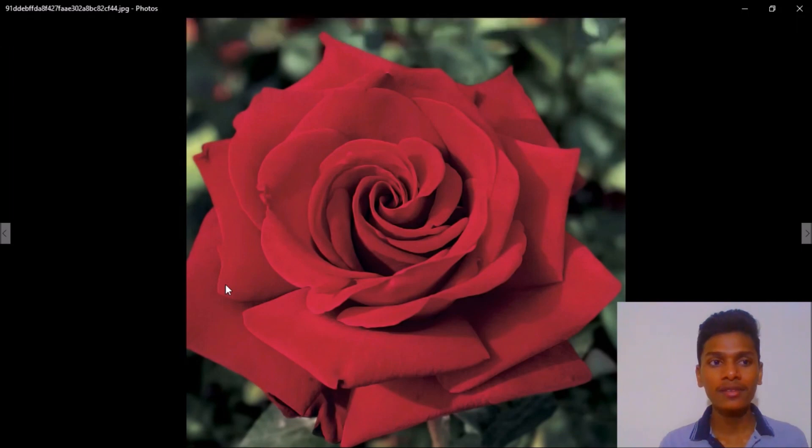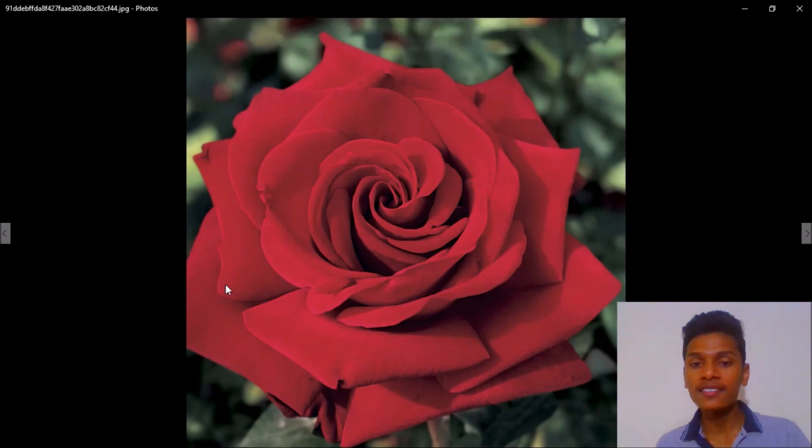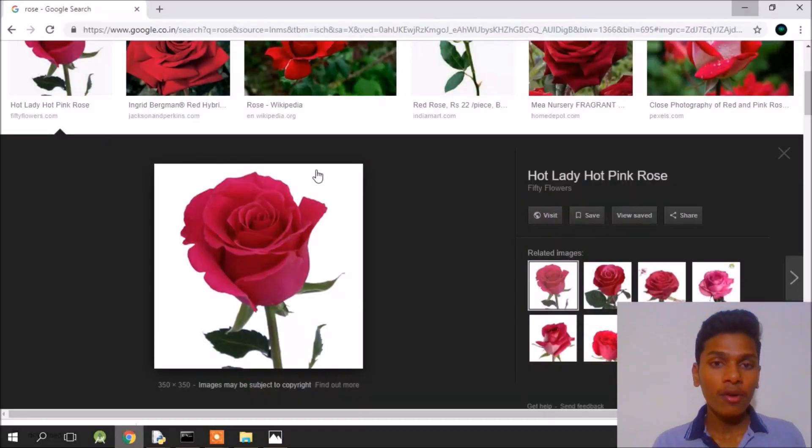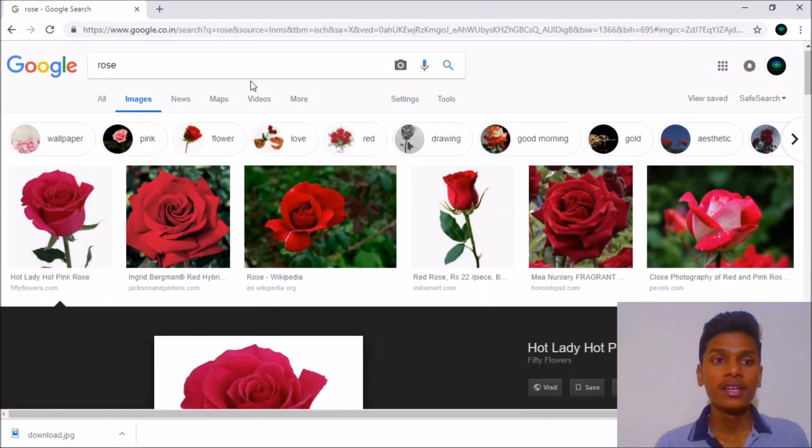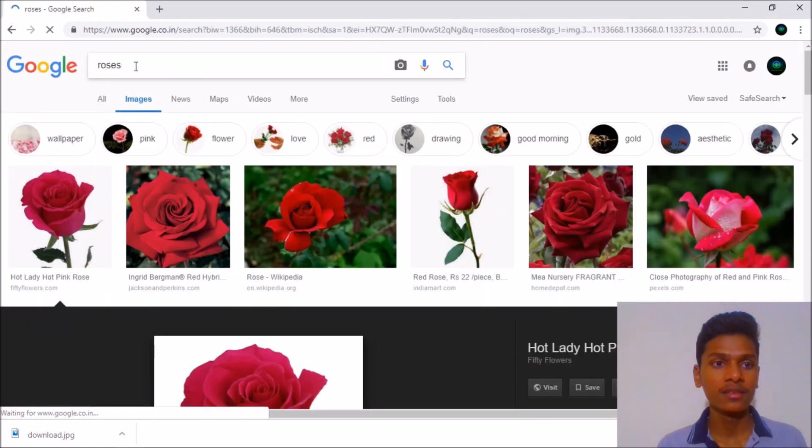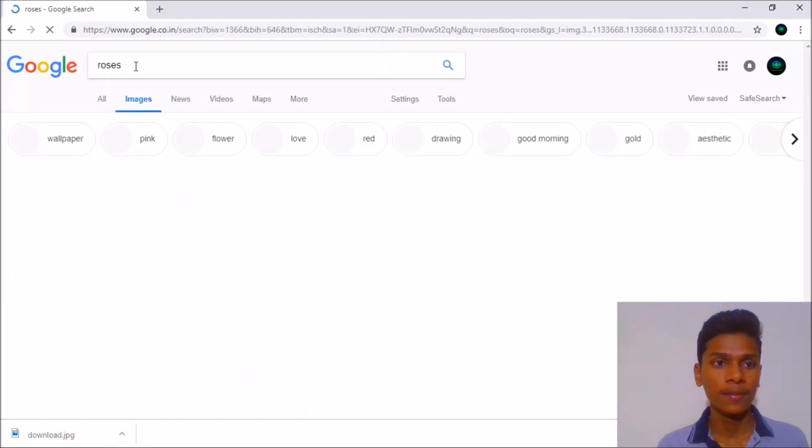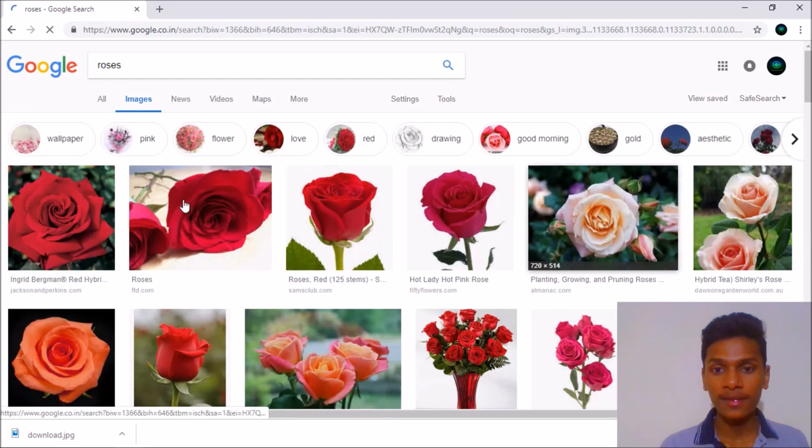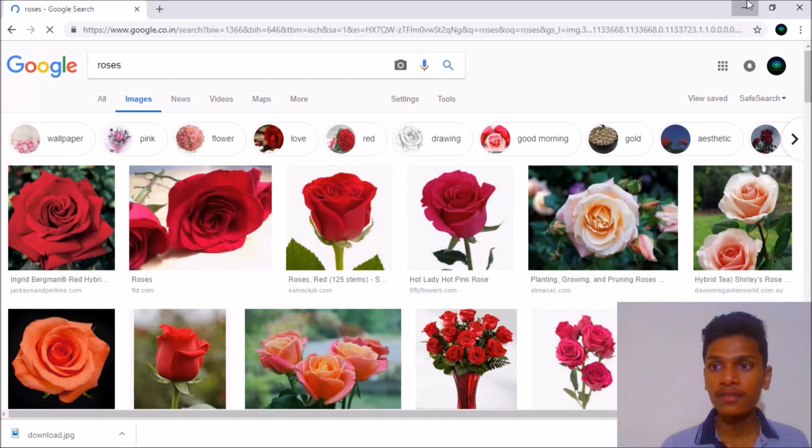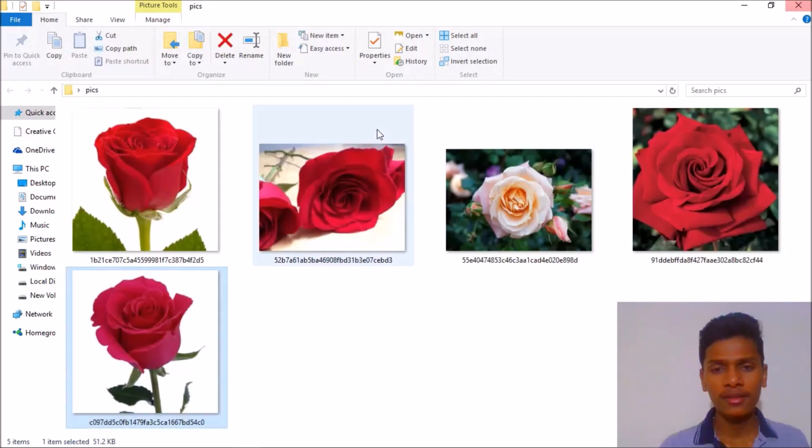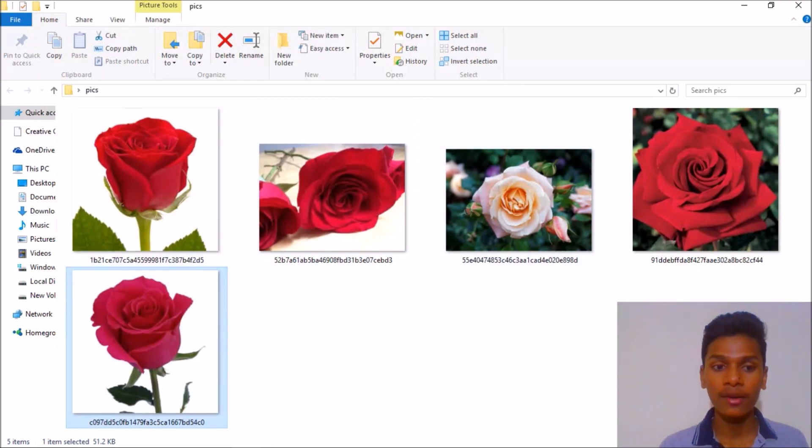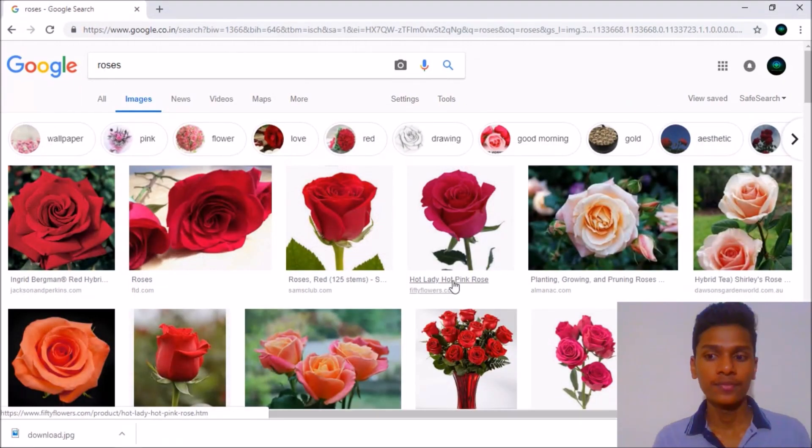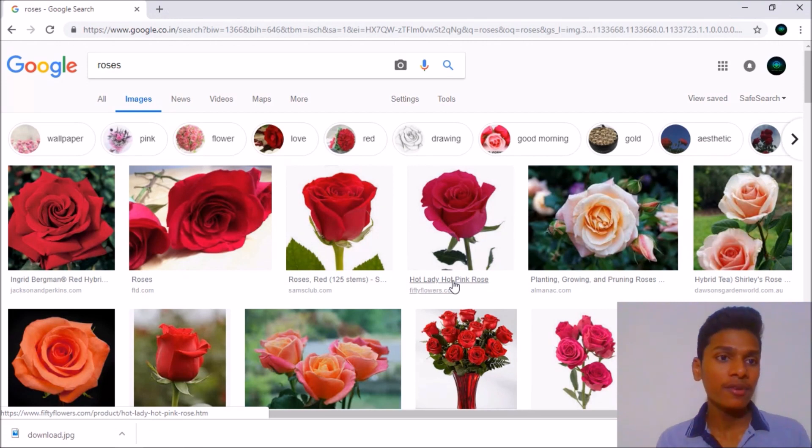As you can see, it is a high definition image. And what is this image? If you remember, if I search for roses, then here are the images and you can see that the same ones are here.